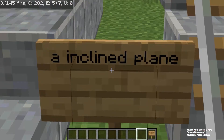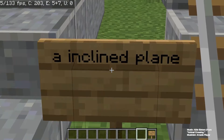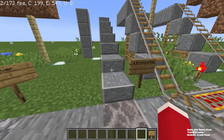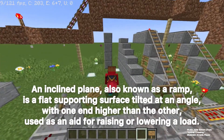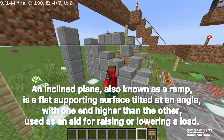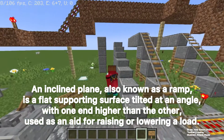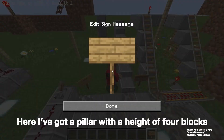The next one is going to be called the inclined plane. An inclined plane, also known as a ramp, is a flat supporting surface tilted at an angle with one end higher than the other, used as an aid for raising or lowering a load.